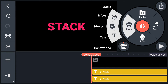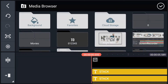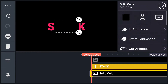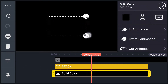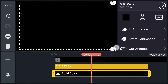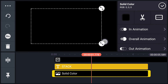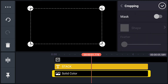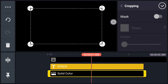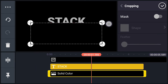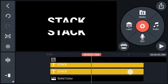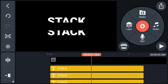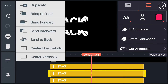Now import a black color plane from the background. Resize it. Now crop this color plane as shown in the video.